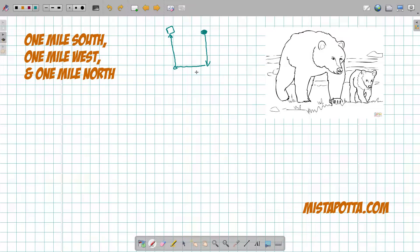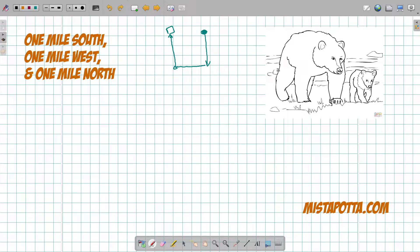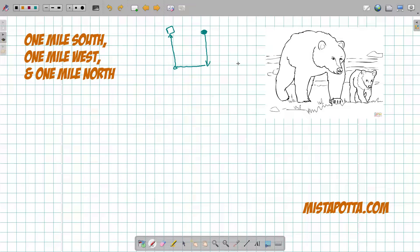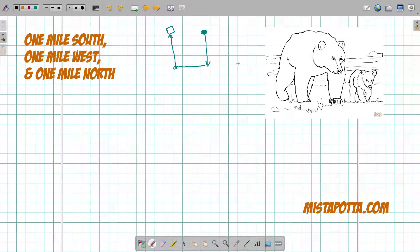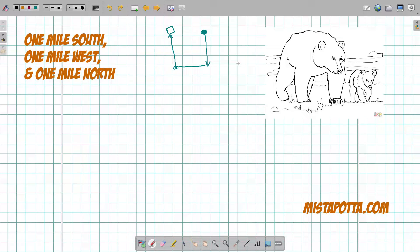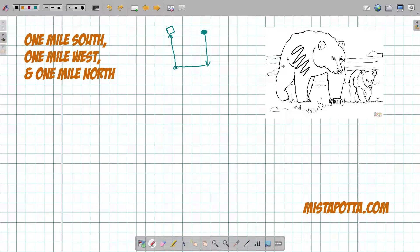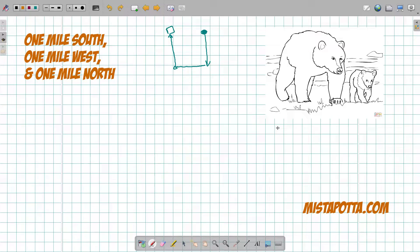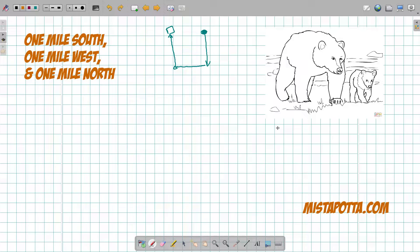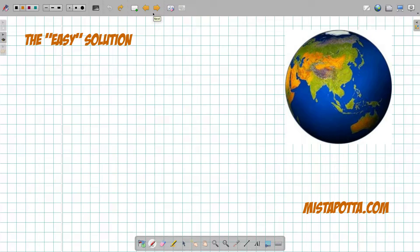This question is often called the what color is the bear problem, because I've often heard this asked where a person travels one mile south, one mile west, and one mile north, then shoots a bear in front of their starting spot. The question is what color is the bear? The idea is this could be a black bear or brown bear, but in fact you're ending up with a white bear because you're starting in a very very cold place.